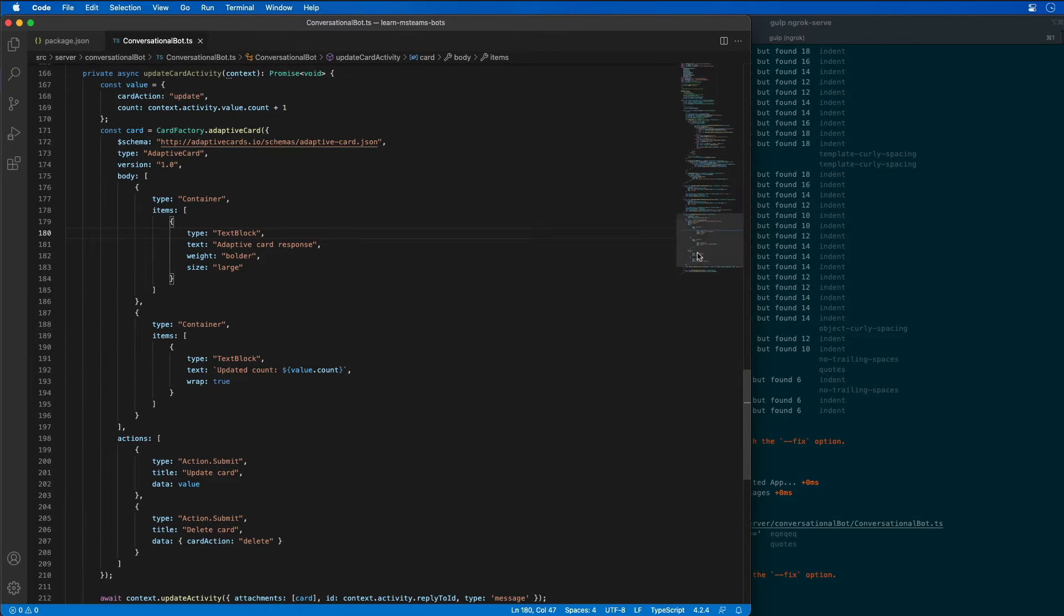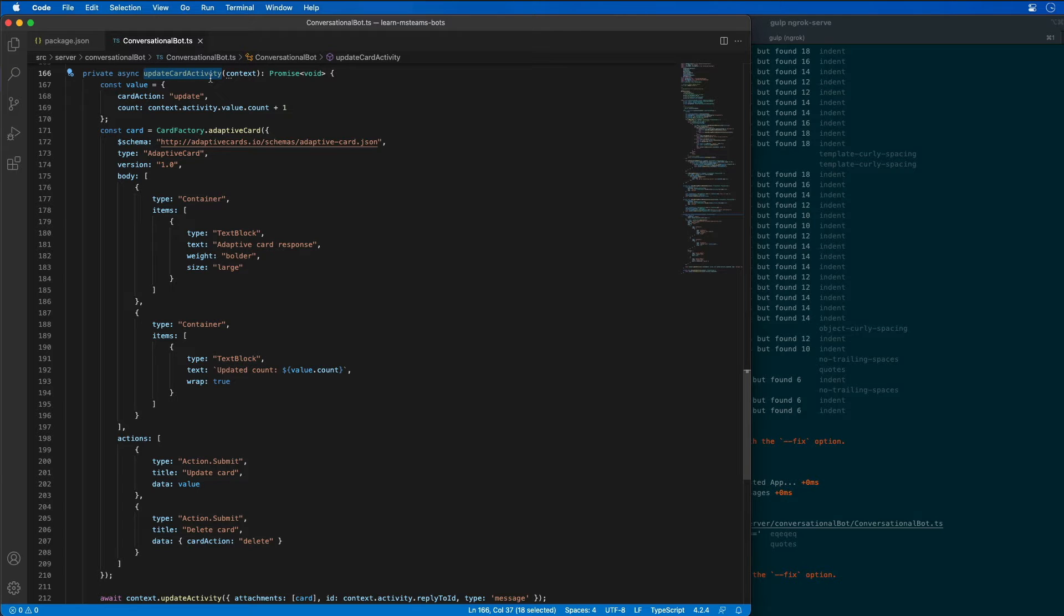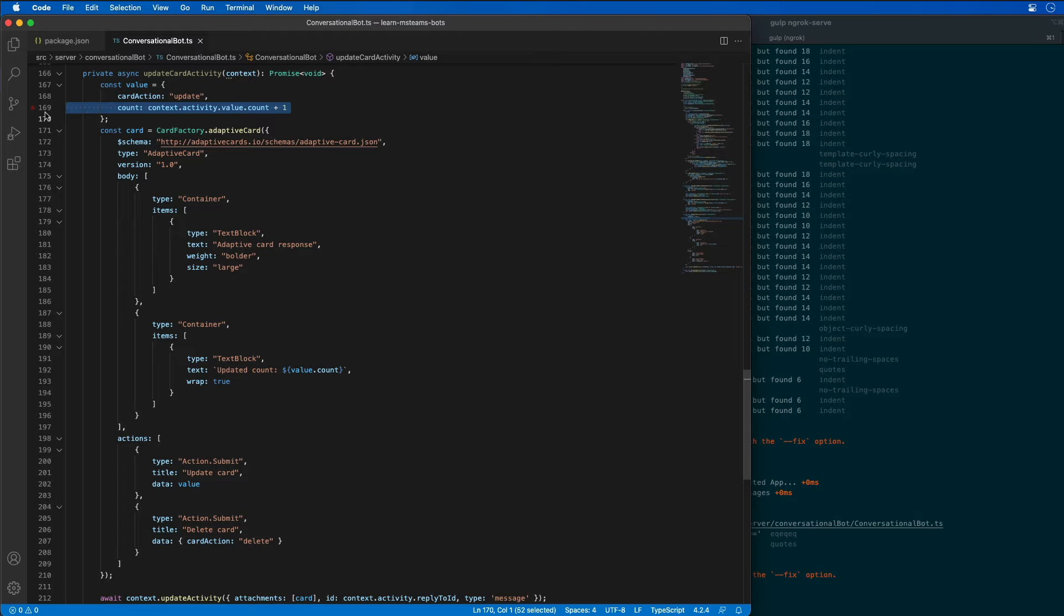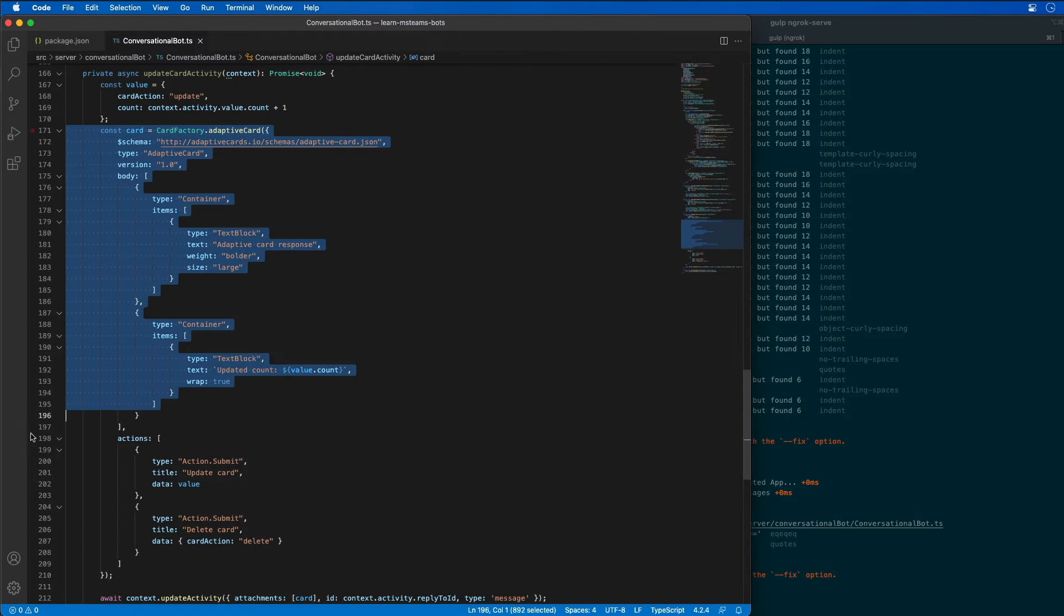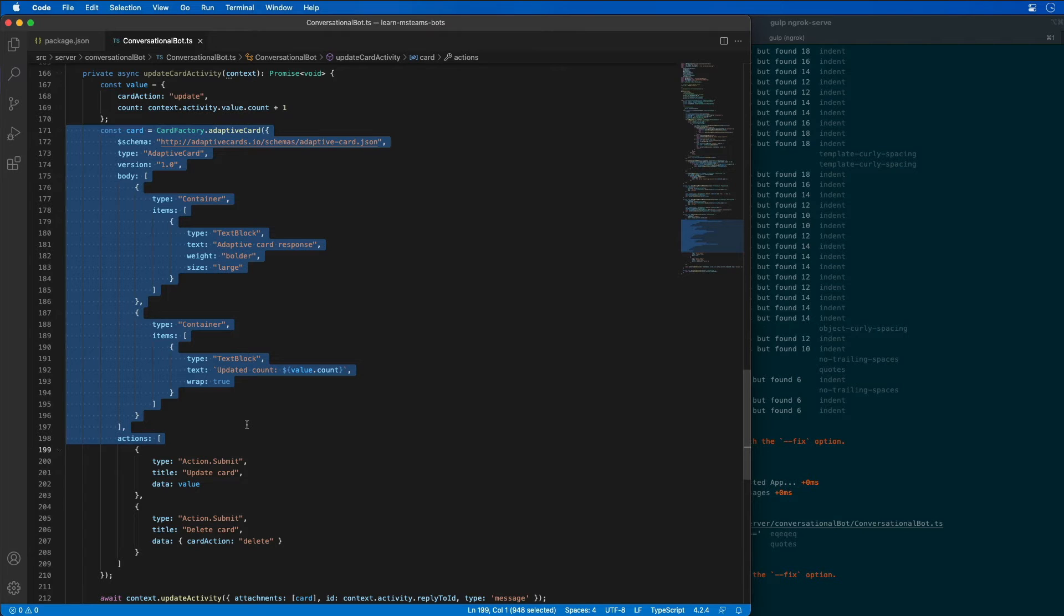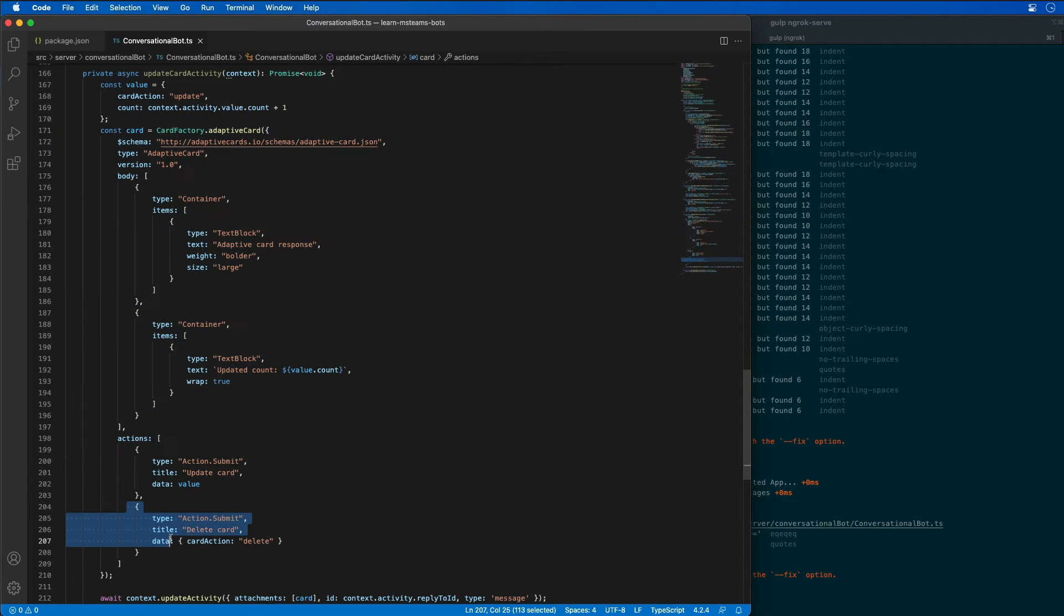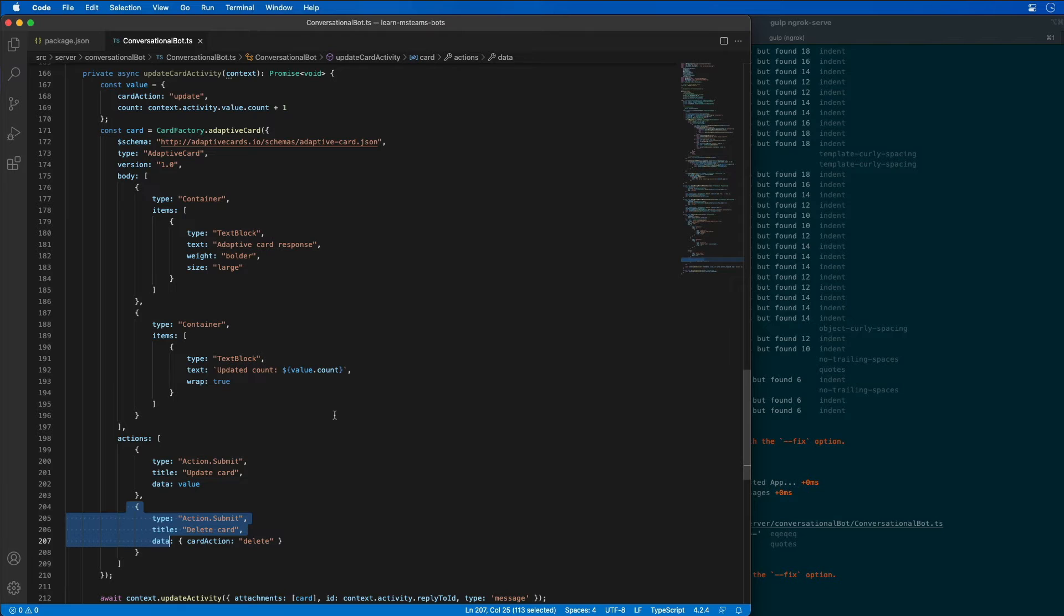This first handler that you see here, the update card activity, retrieves and increments the count property that it received, and it creates a new card with the exact same information. So this card looks almost identical to the last one, but with an additional action on it for deleting the card. This method uses the update activity method to update an existing message.